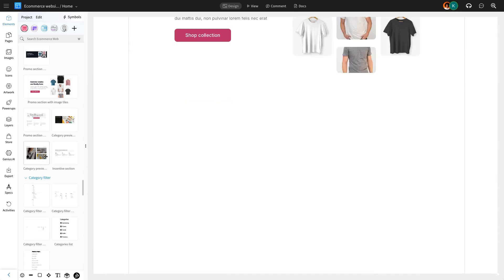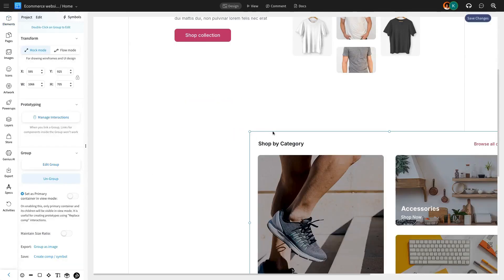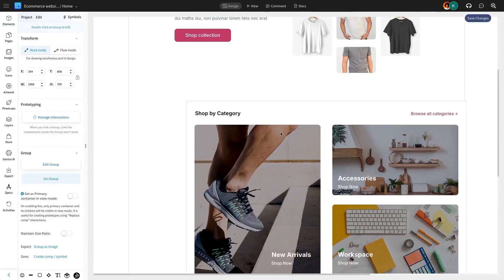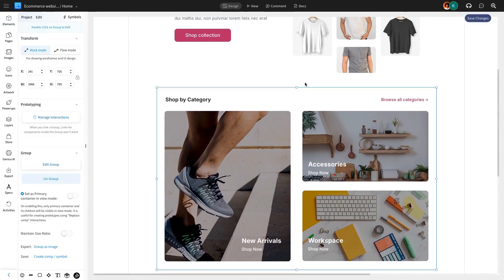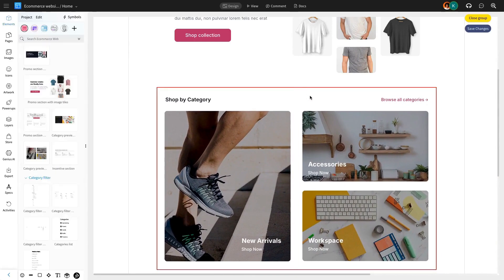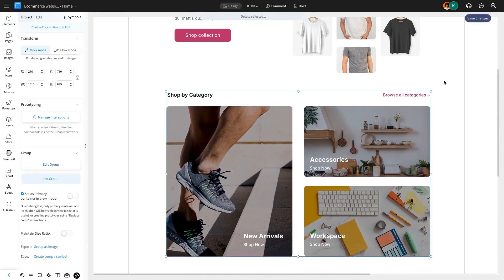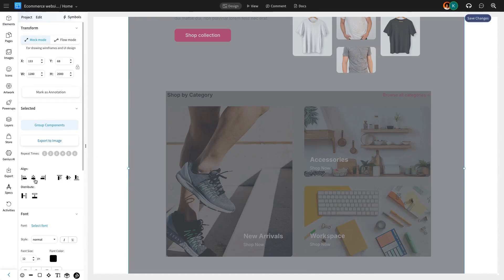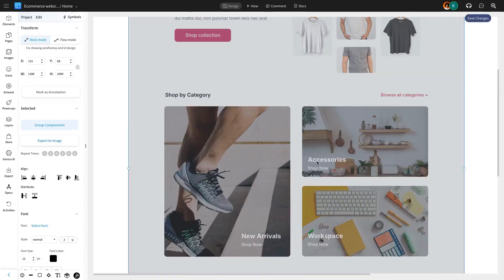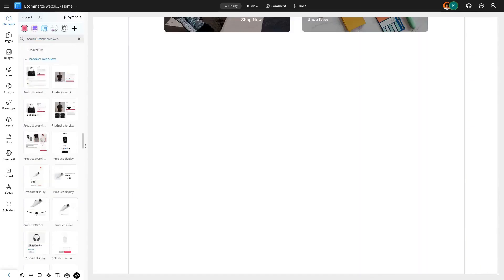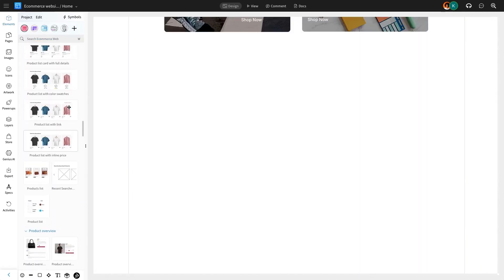For a smoother shopping experience, we'll now add a category section. You can find this ready-to-use component under the page sections category in your UI pack. This allows users to easily browse through the different product ranges your website offers.